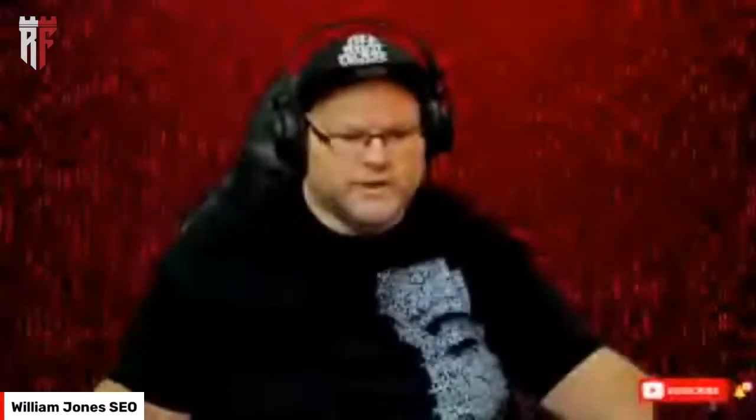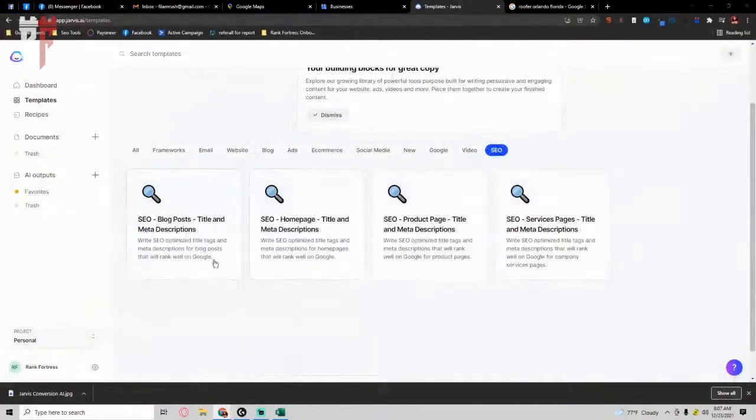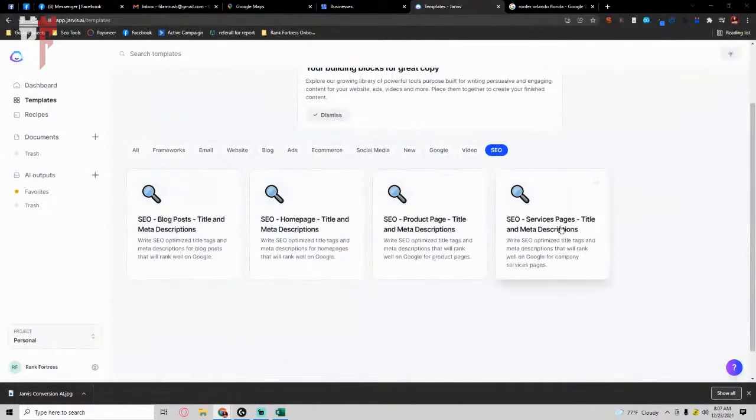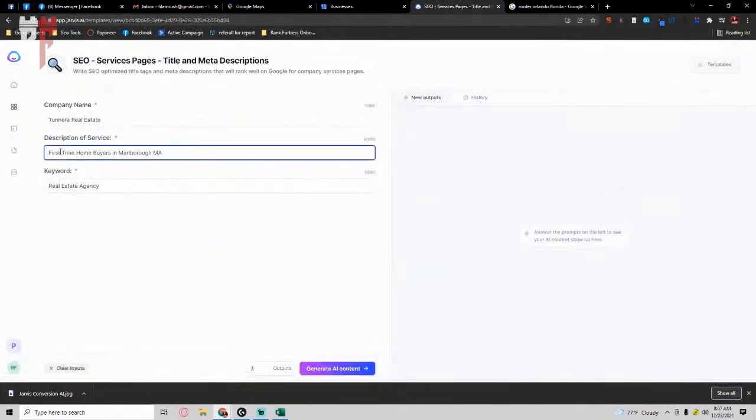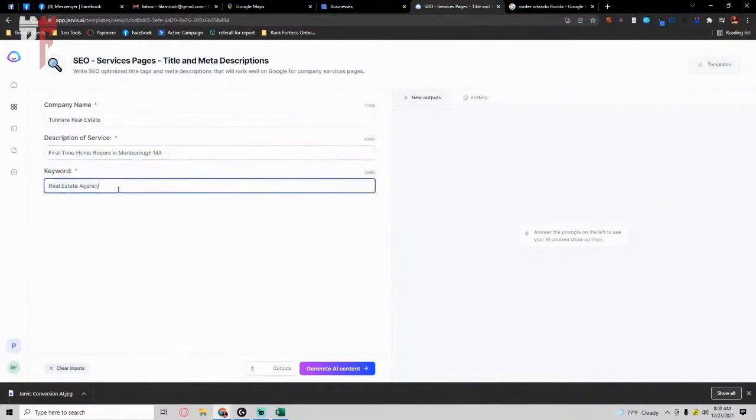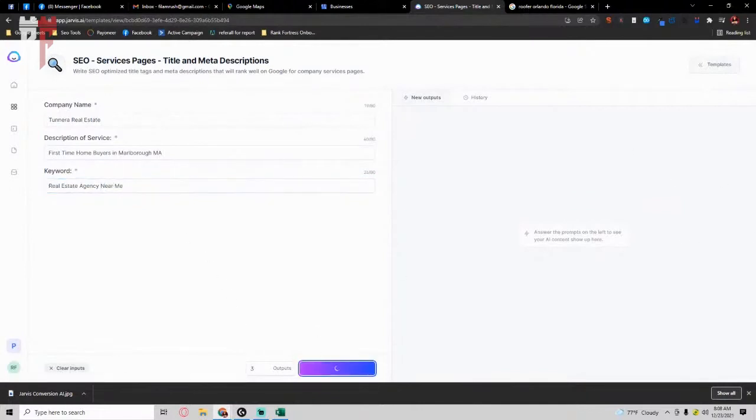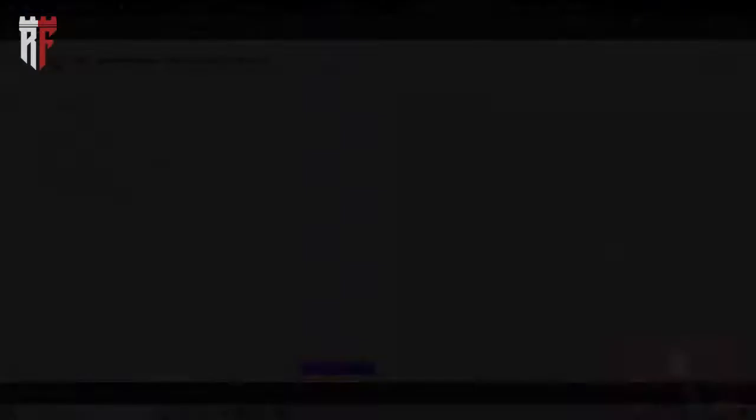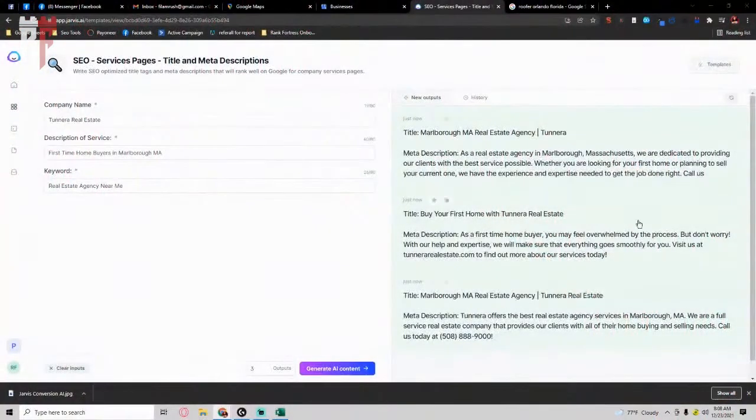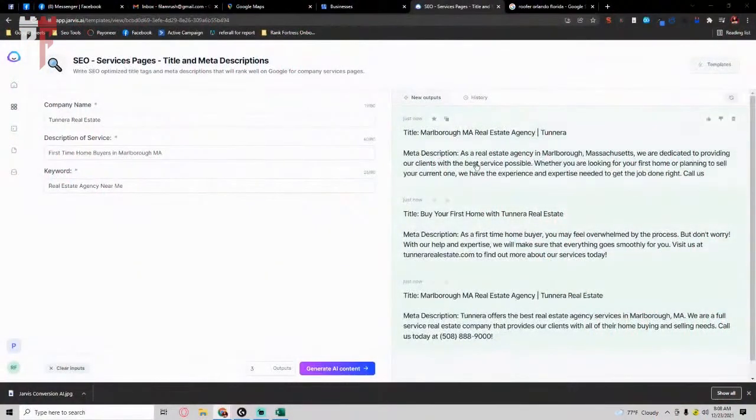So besides that, Jarvis also, if you wanted to go into it also will help you write descriptions and titles for your blog posts, right? Your homepage, your product pages, service pages. So if I didn't know, for example, what type of, I'm a real estate company. I write in my description. This is the description of my company, my keyword I'm going after, let's say near me, right? And let it generate the content. And we'll sit back and relax. I'm going to show you what it comes up with real quick.